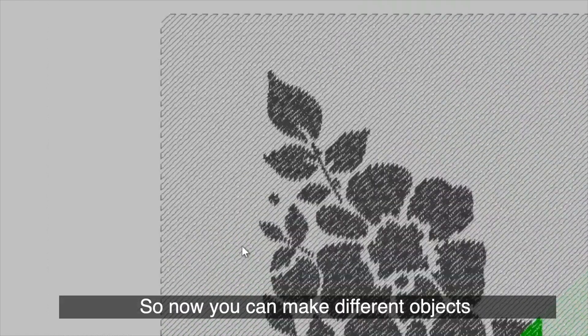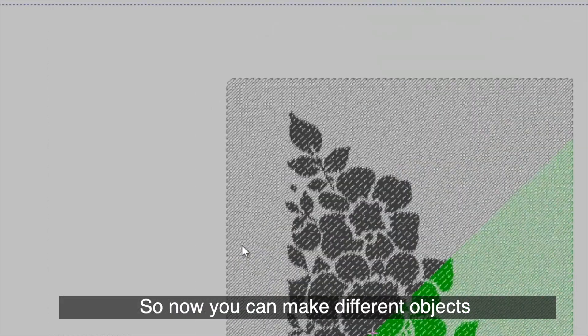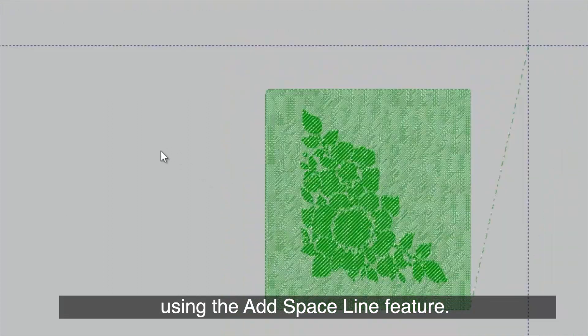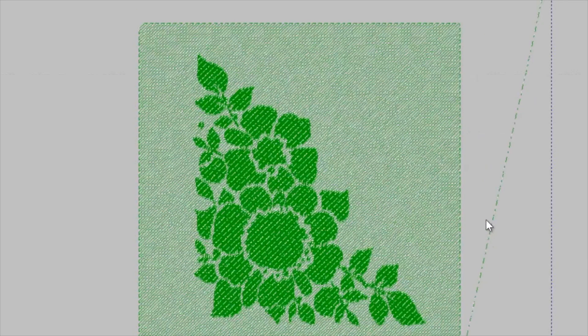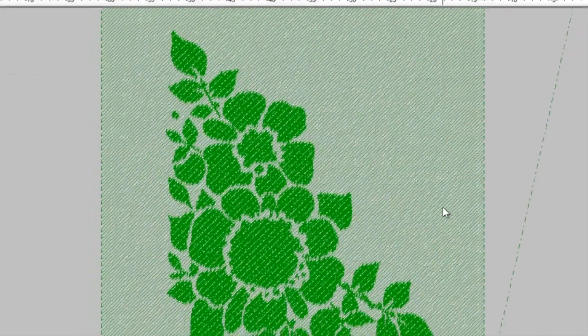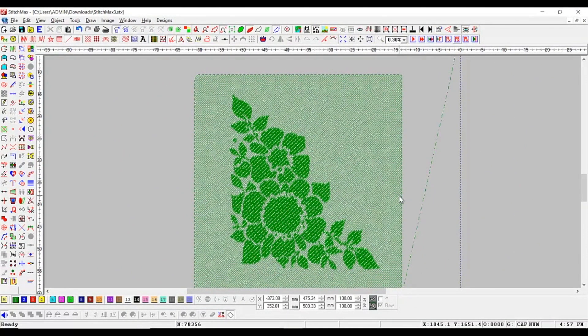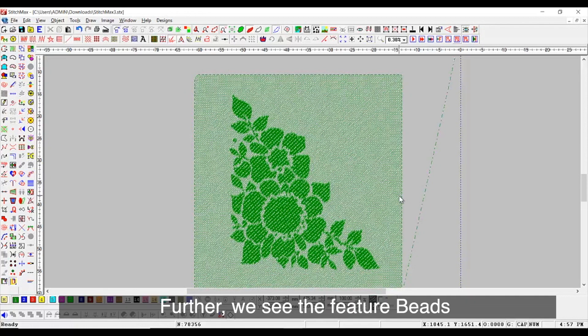There is no need for punching. So now, you can make different objects using the Add Space Line feature.